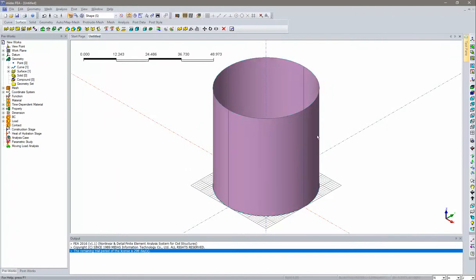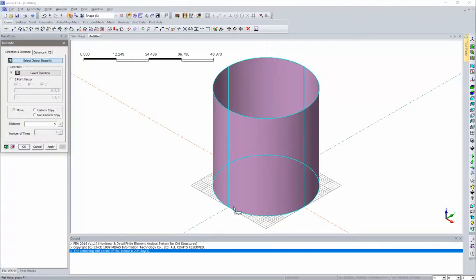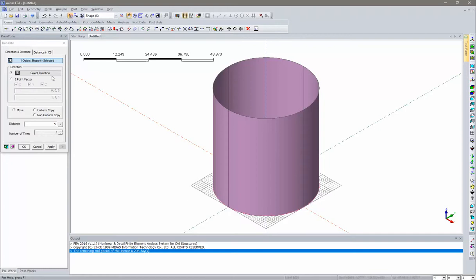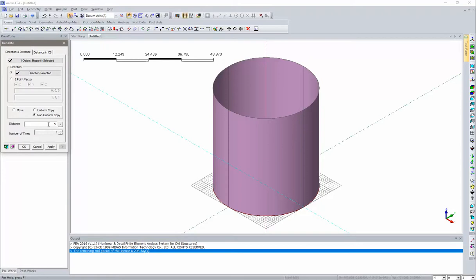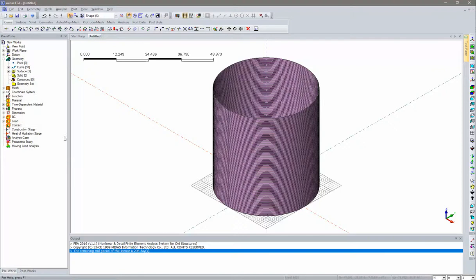Now we'll add the circular prestressing tendons using the Translate command under Curve. We translate this circle into different layers: the first copy at 0.25 m distance, then 89 more copies at 0.5 m spacing. So tendons are at 250 mm and then 89 at 500 mm spacing. Click Preview and OK — all circular tendons have been provided.